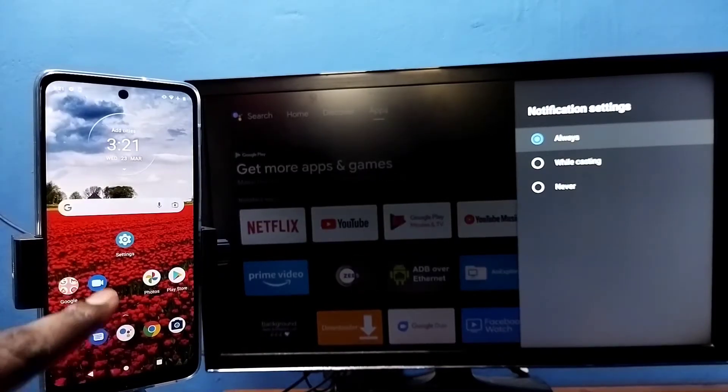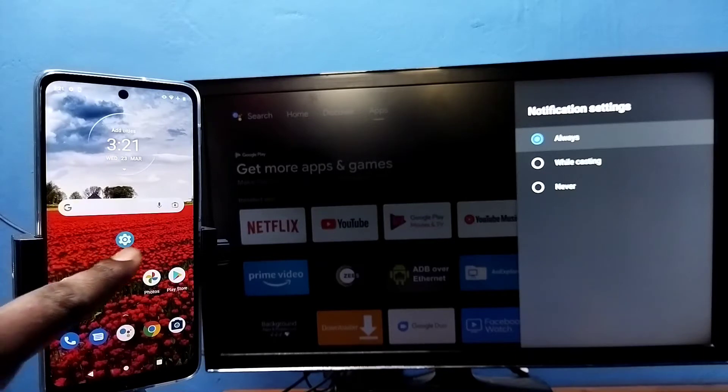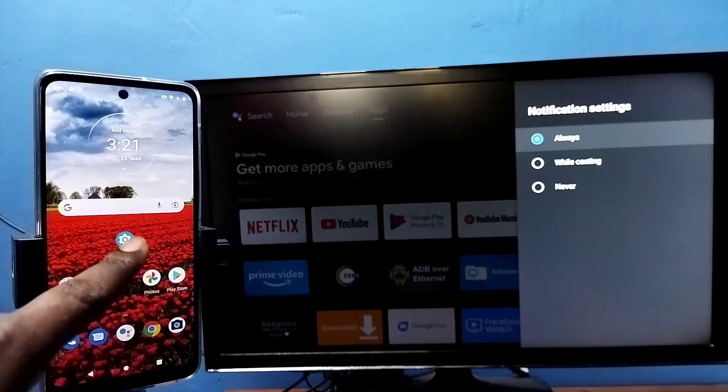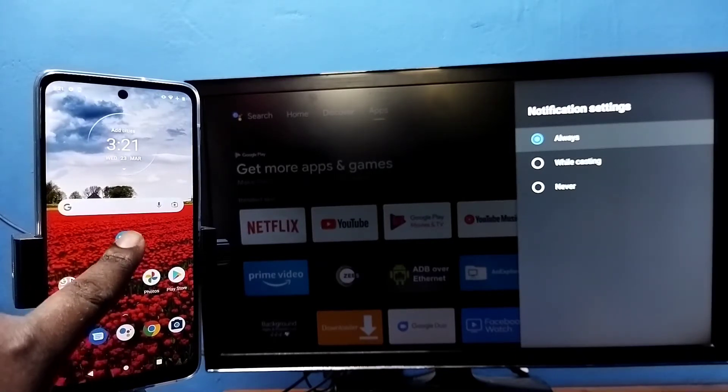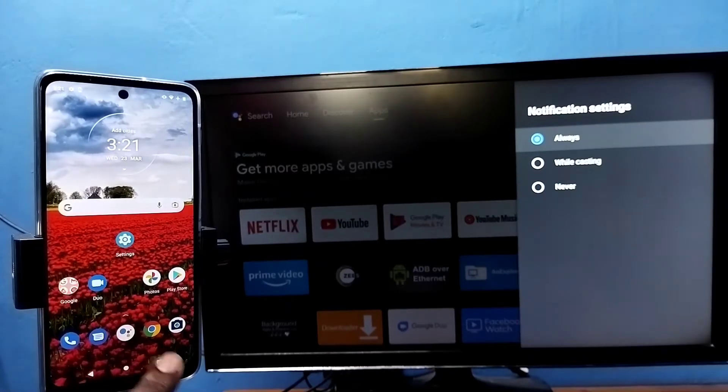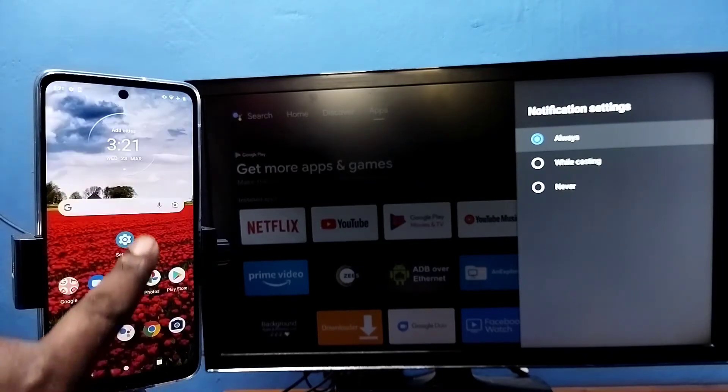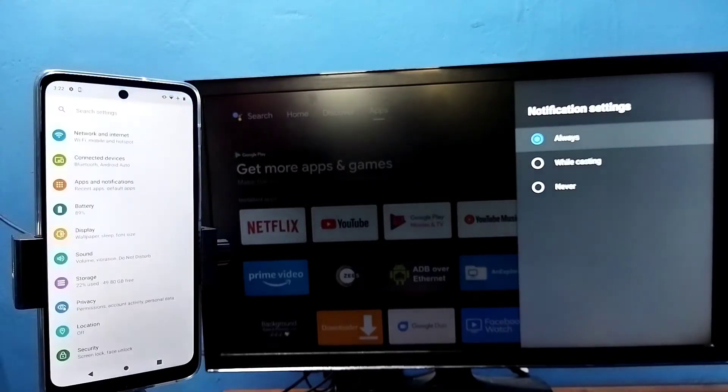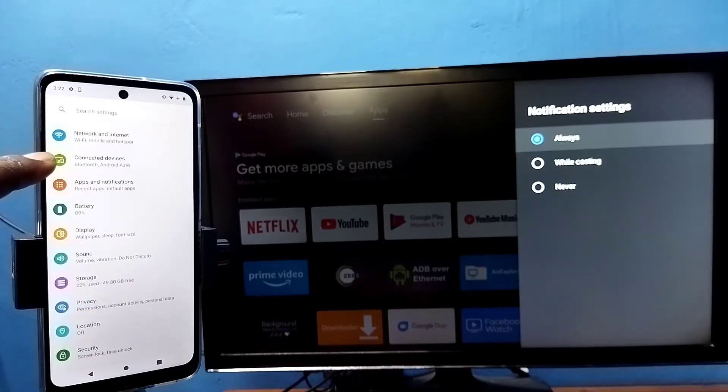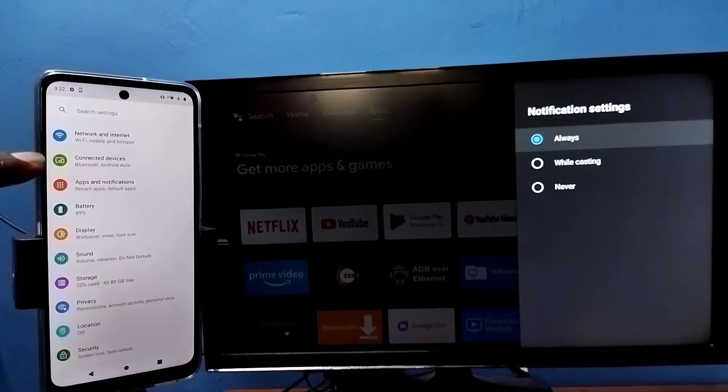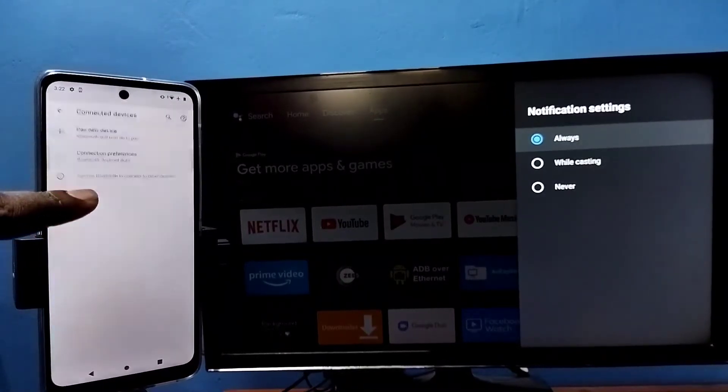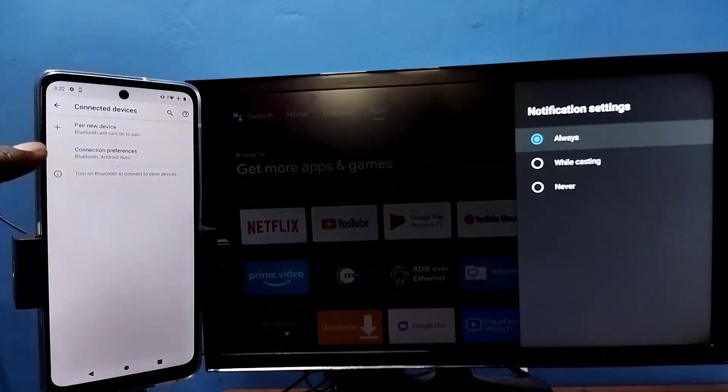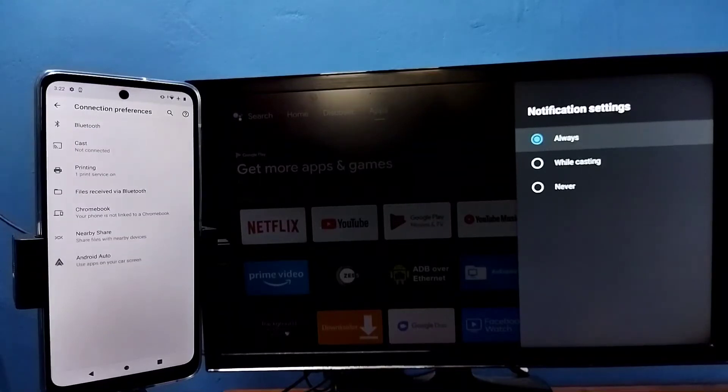Then in mobile phone, open settings. Tap on the settings app icon. Tap on connected devices, then tap on connection preferences, then tap on cast.